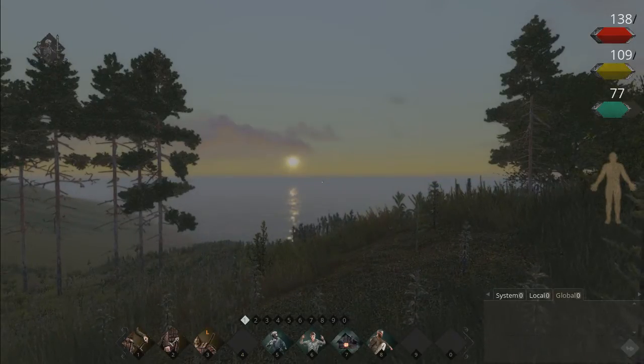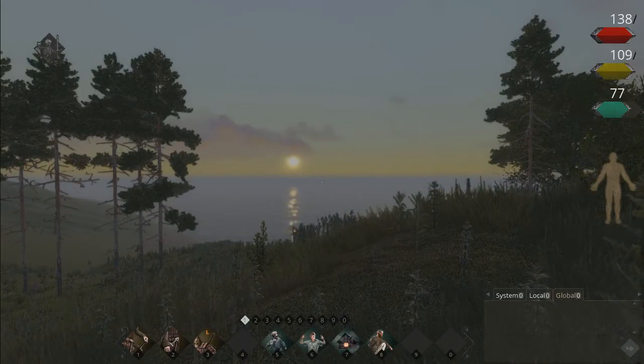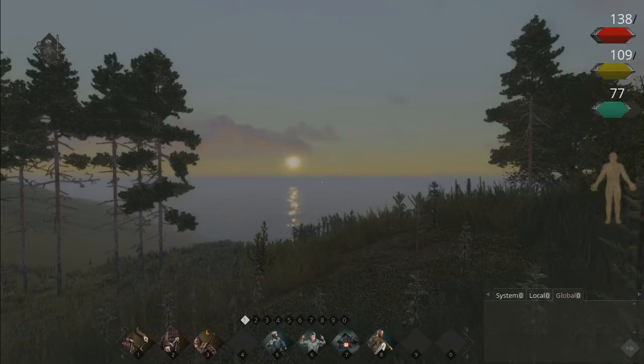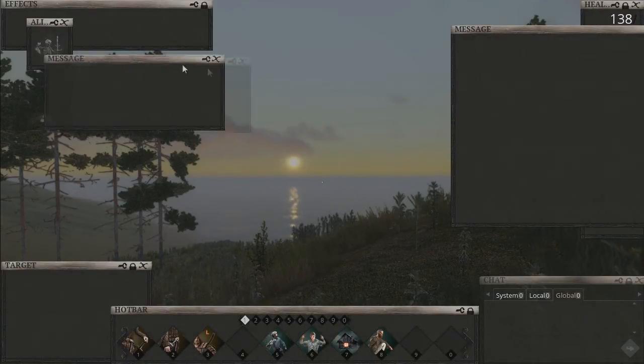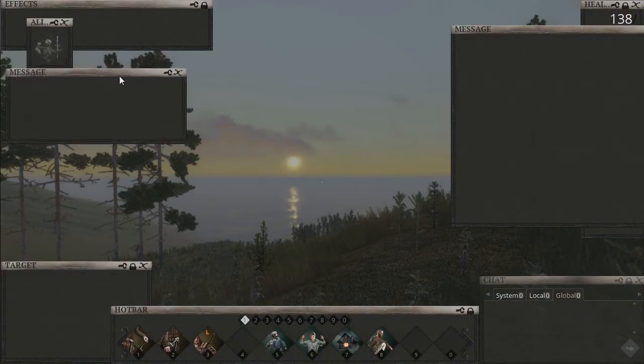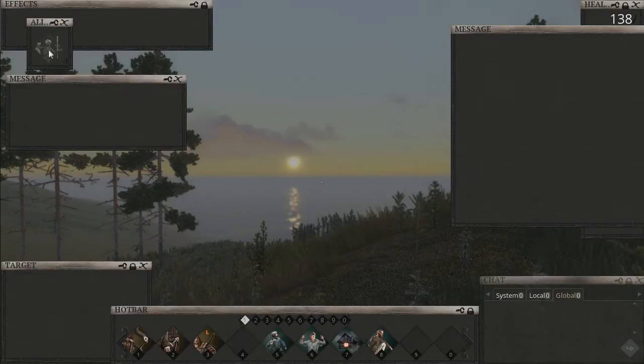Hey guys, it's Wilson here. I'm gonna show you how to mess with the UI in Life is Feudal. You want to press F10 and you'll be able to move all this stuff around, move it wherever you want.